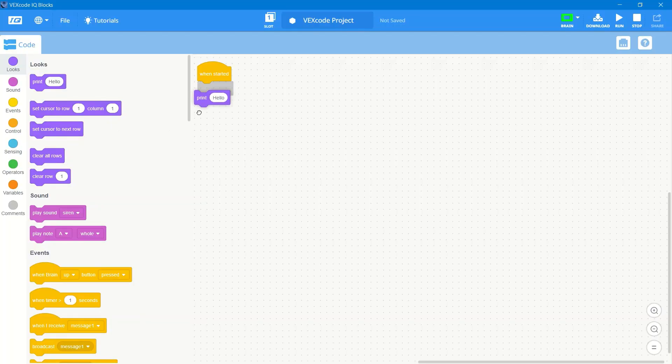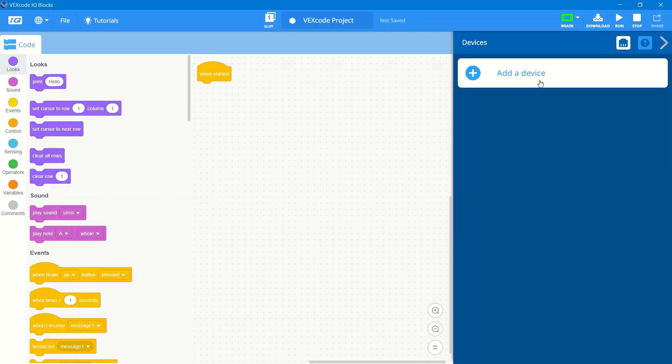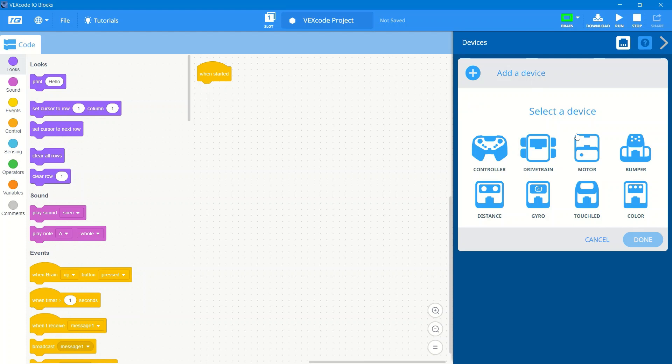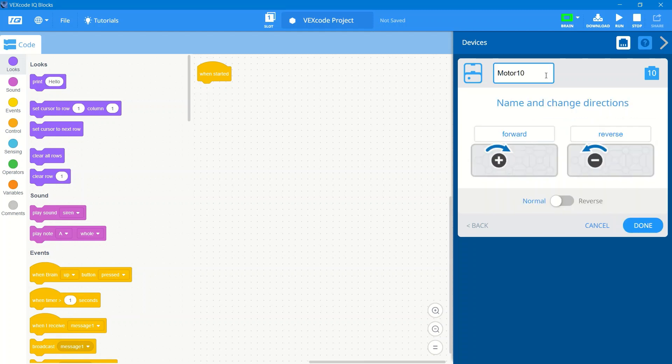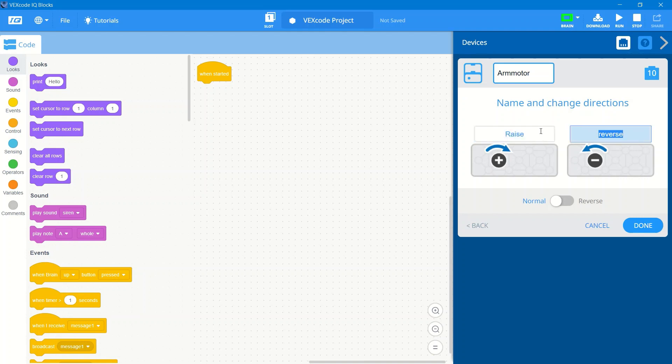Now that we've established that we can run a program, we're going to start by the simplest one, adding a motor. We go to devices, add a motor. This is our arm motor, so it's in port 10. I can name the motor specifically, I can change the names of the directions and reverse the motor as well.